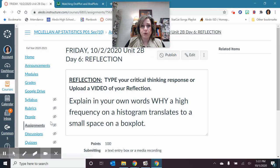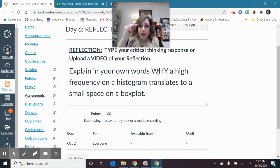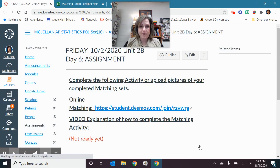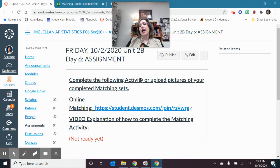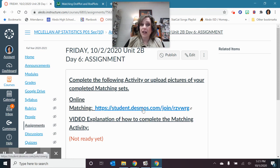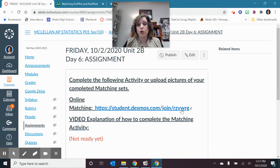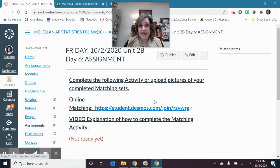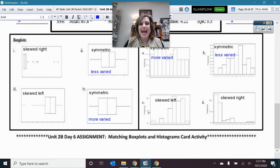Once you feel you've got that down, there is a reflection explaining in your own words why high frequency on the histogram is a small space in the box plot — a very important thing to understand. I'll attach the card sort hard copy file if you prefer to print it out and sort physically, and I'll also make a separate video walking through the matching activity assignment. I hope this helps you understand how to connect box plots to histograms and get them lined up correctly.